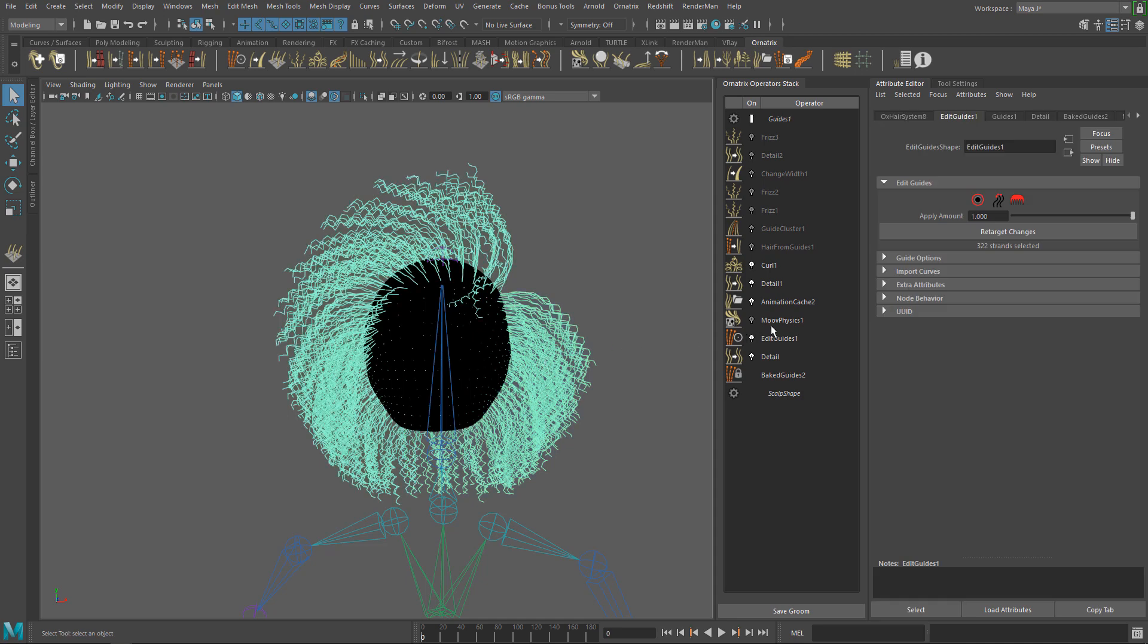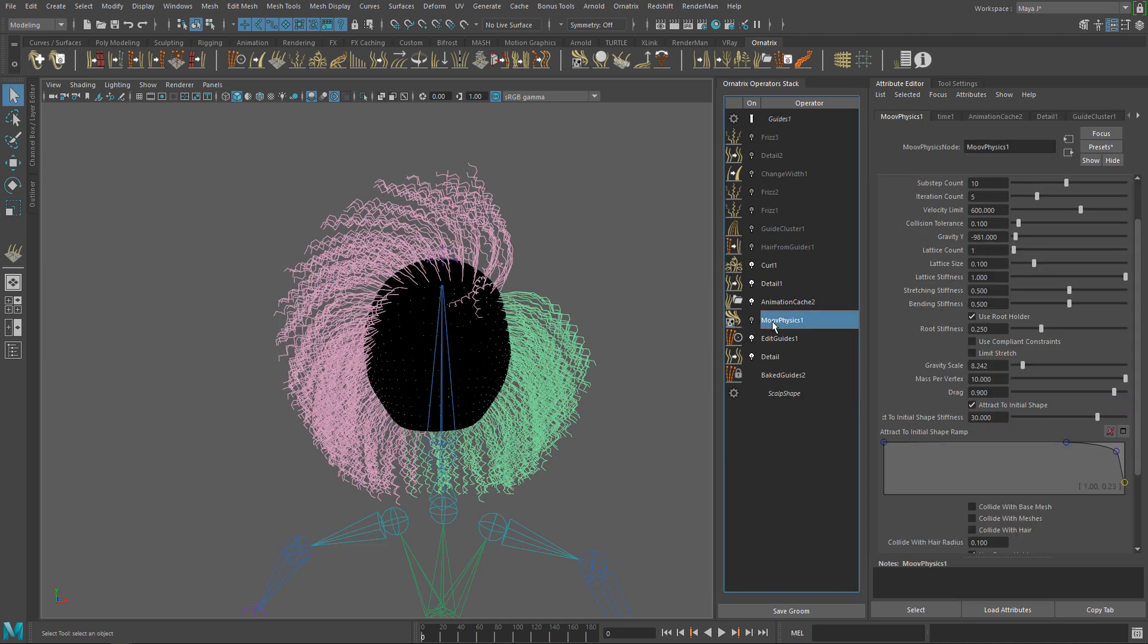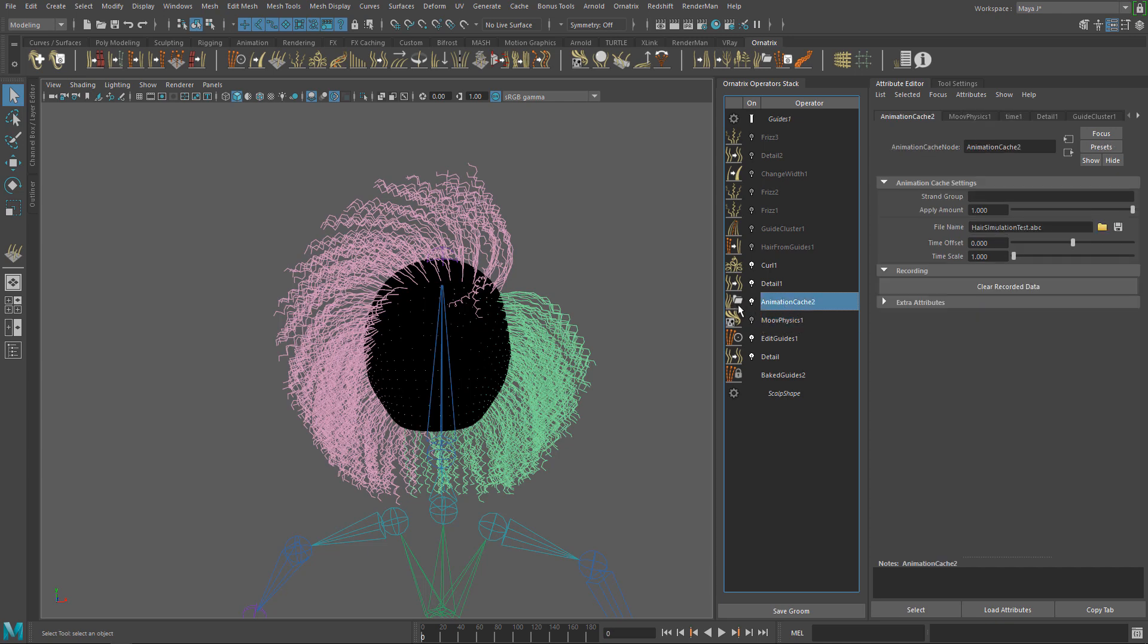As you can see, MovePhysics is deactivated. It's not doing anything at the moment and the animation is being played by the AnimationCache operator which is used to bake the simulation. That's what we are going to do in the end.